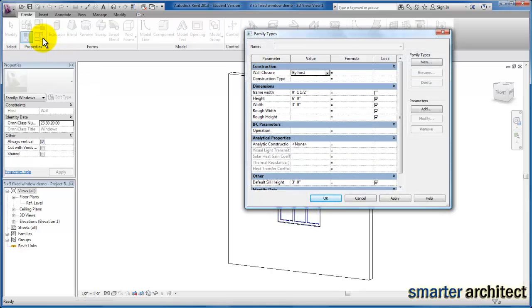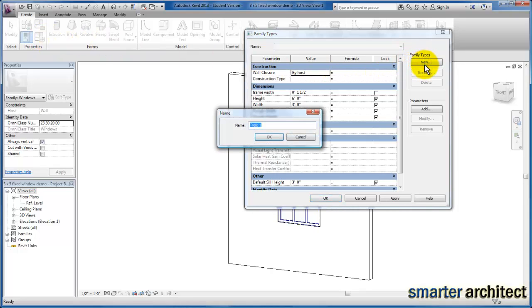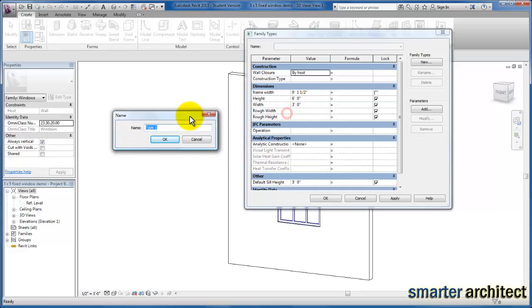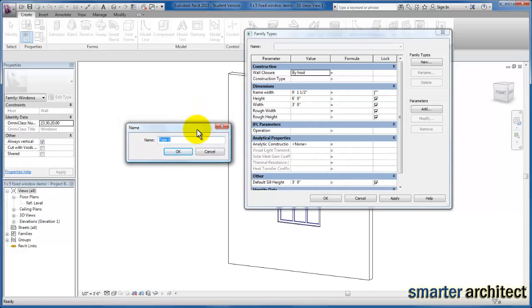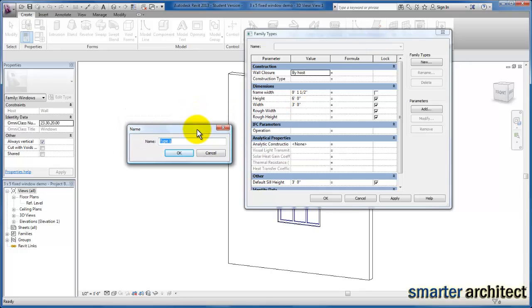And we're going to create a new type. So let's add this and based on the sizes that we need to create, let's just go ahead and create the first one which for us, we're going to create 3 foot 3 by 8 foot window.